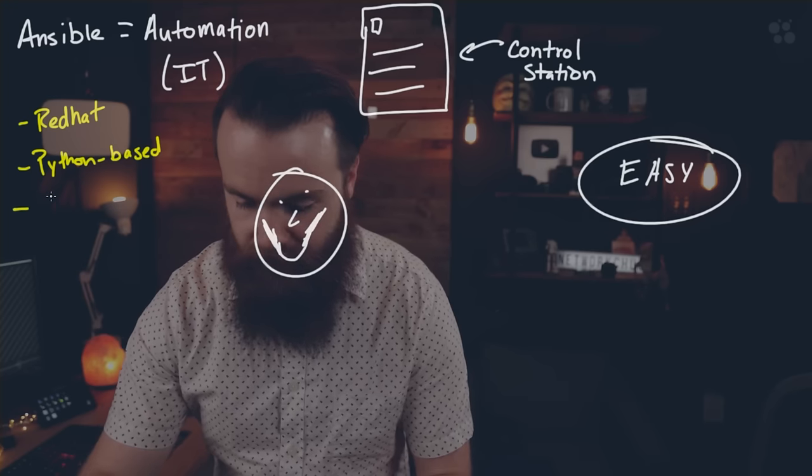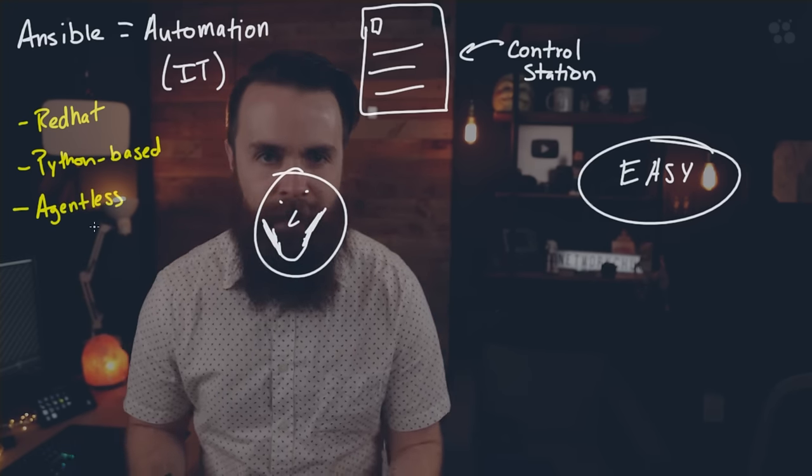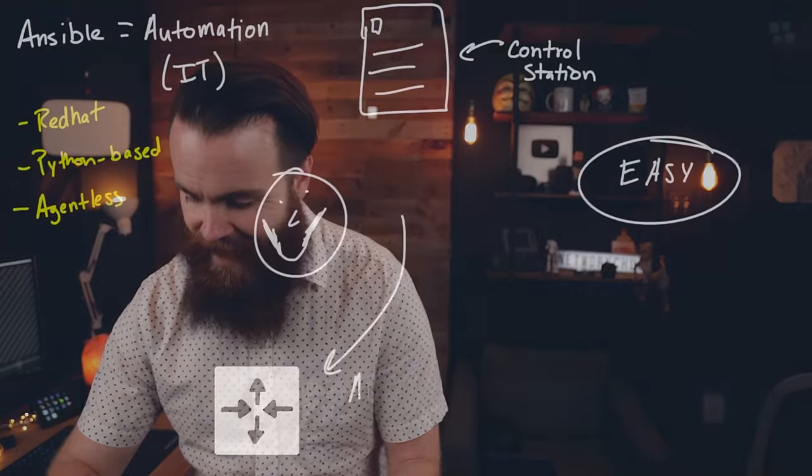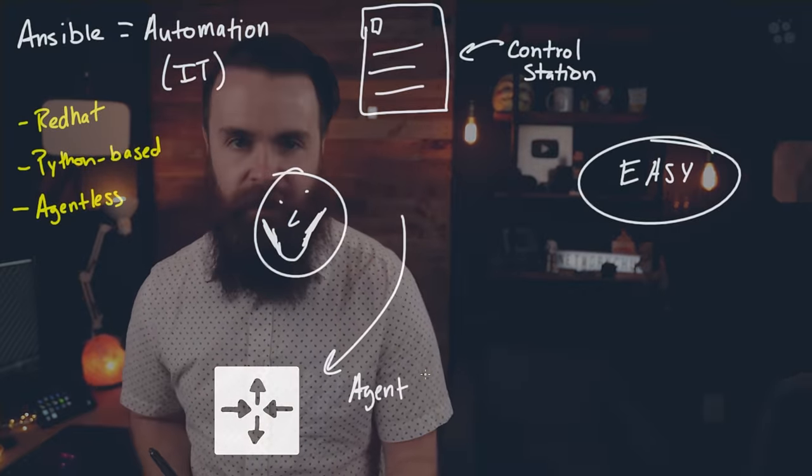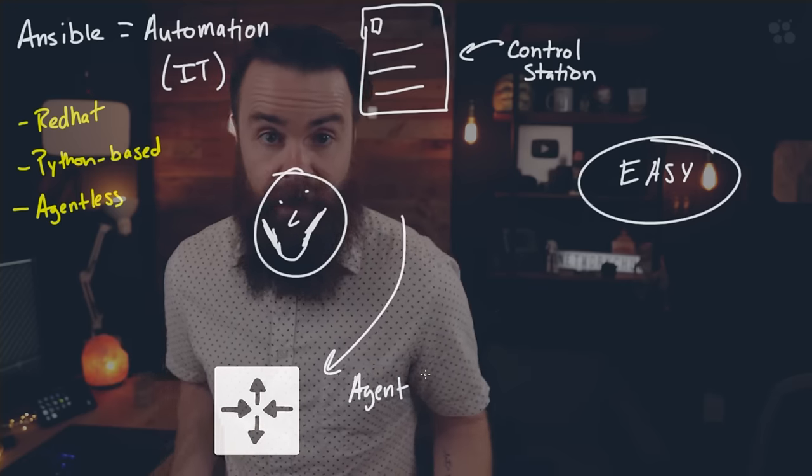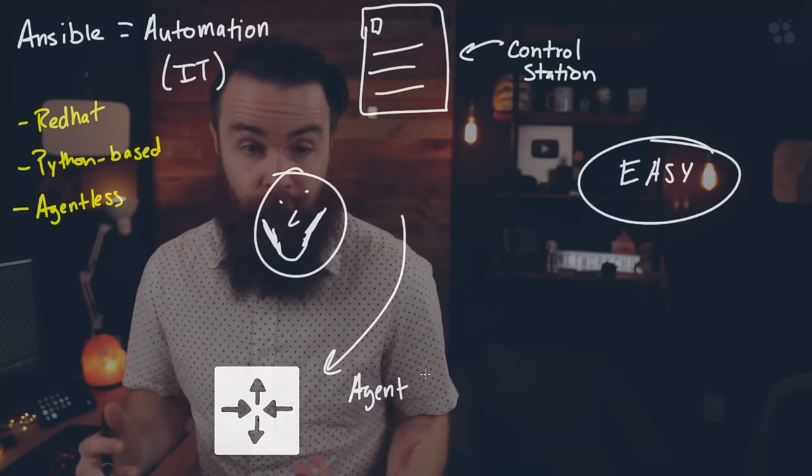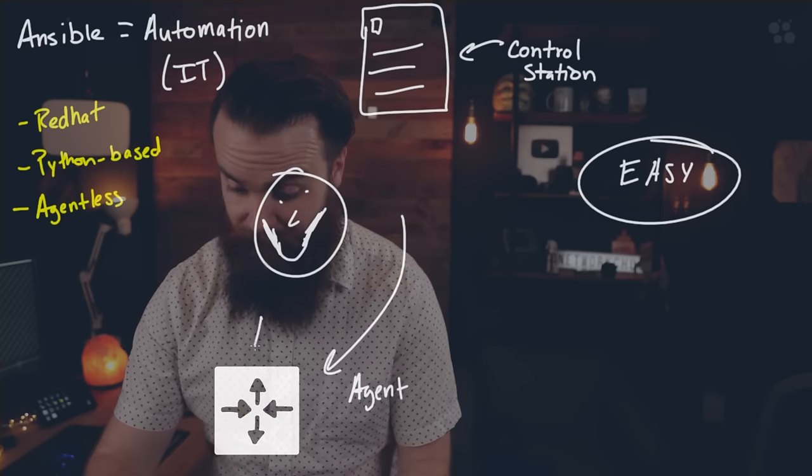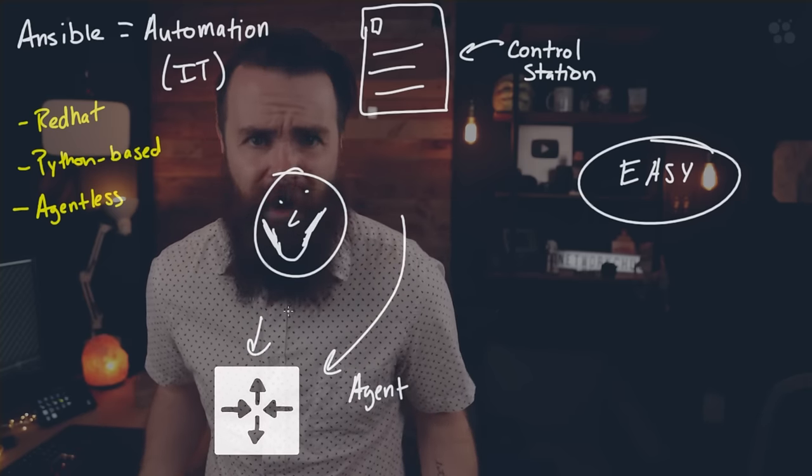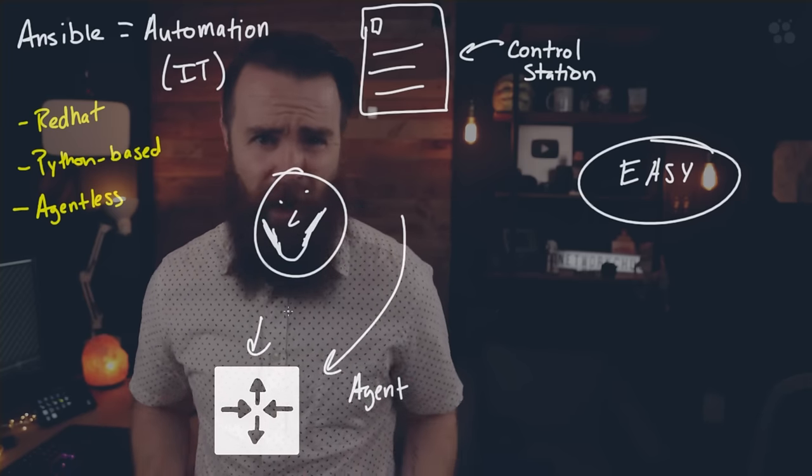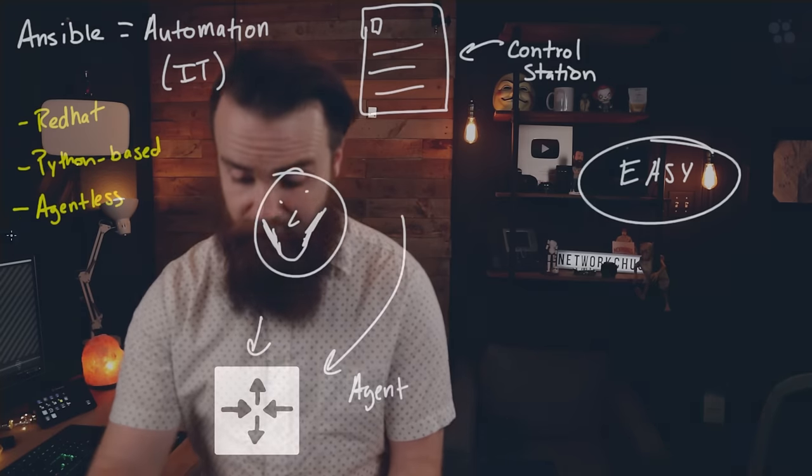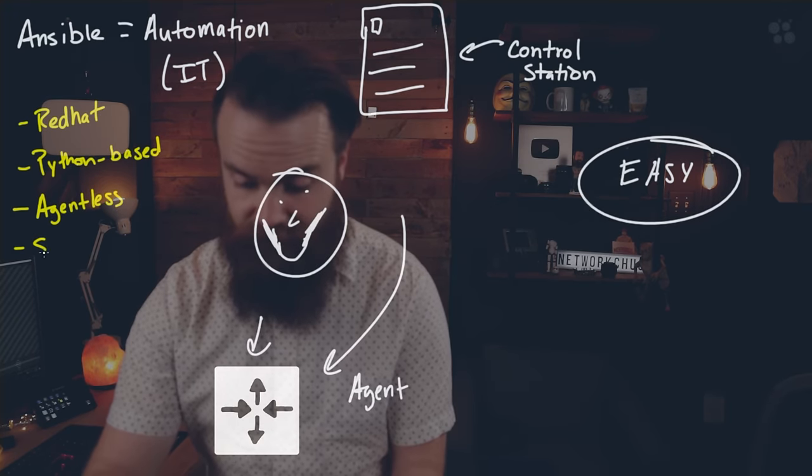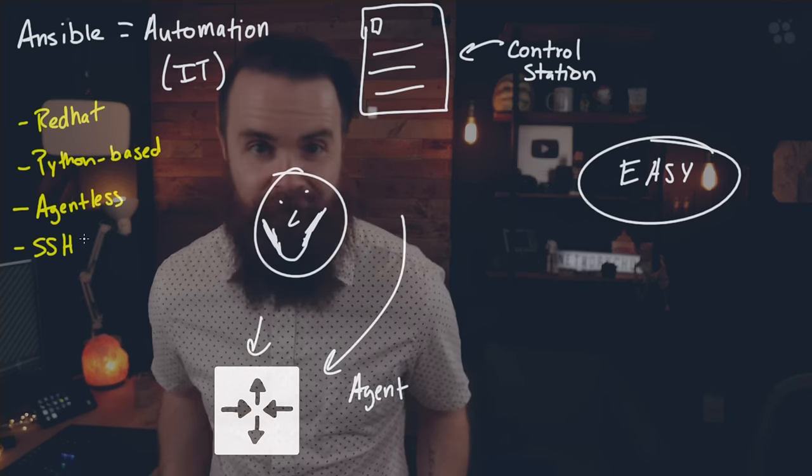Right now Ansible is also Python based, which makes it extra cool. And then this is probably the greatest feature I love about Ansible. It is agentless. What does that mean? Well, typically when you're doing automation, your automation tool will require you to install some sort of agent or client on the machine. Now, in a lot of cases, this is not possible.